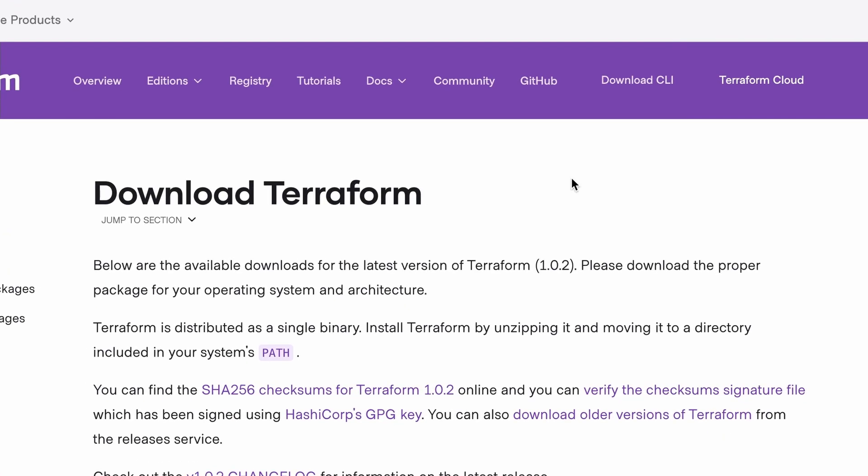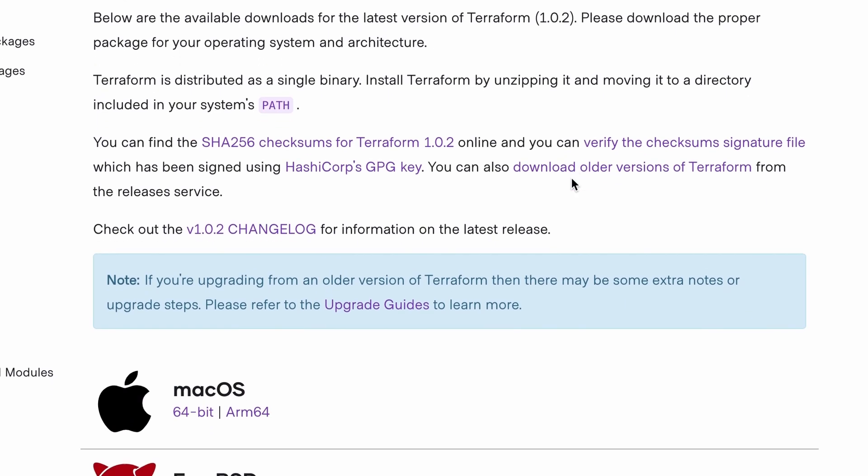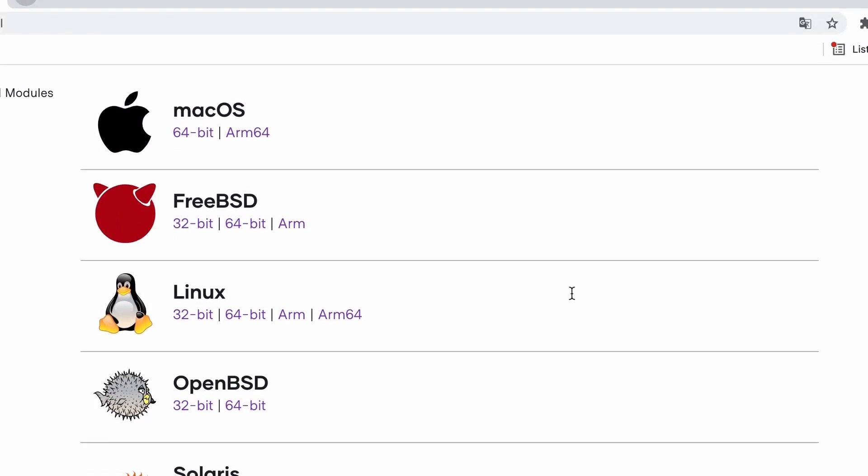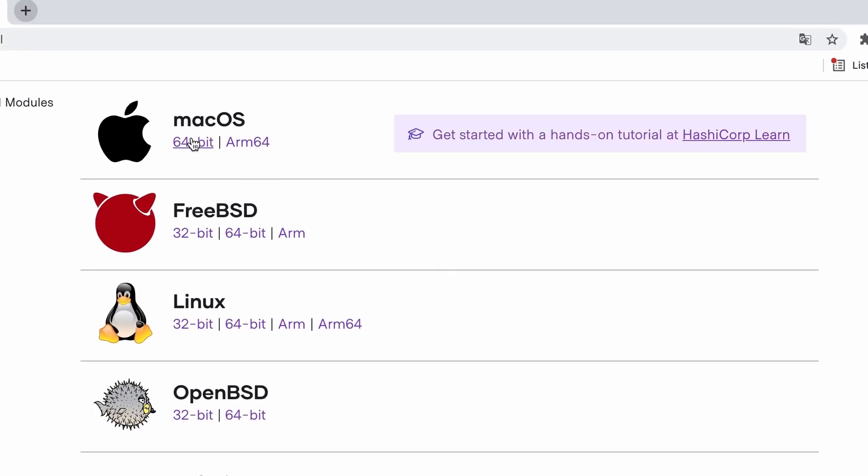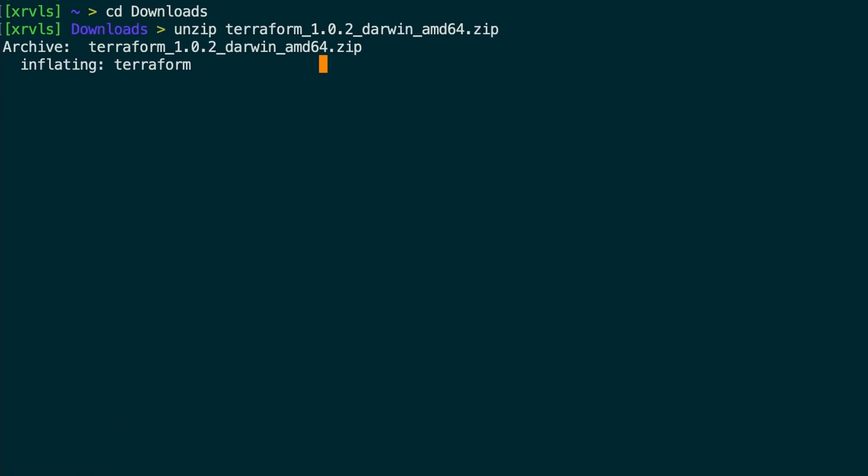Terraform is distributed as a single binary. There are several binaries for different operating systems. Select the right one for you. Then, to install Terraform, just unzip it and move it to a directory included in your system's path.